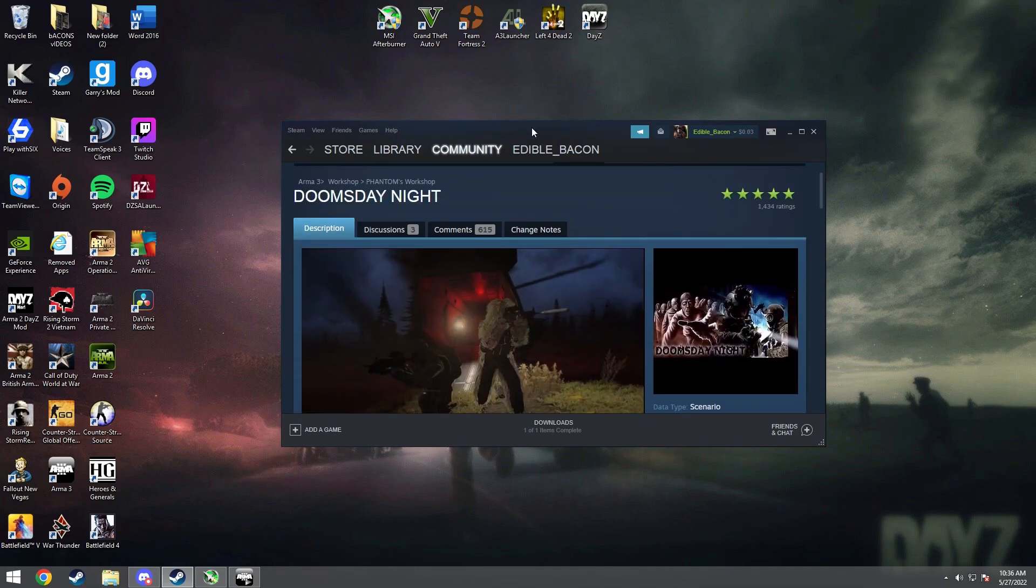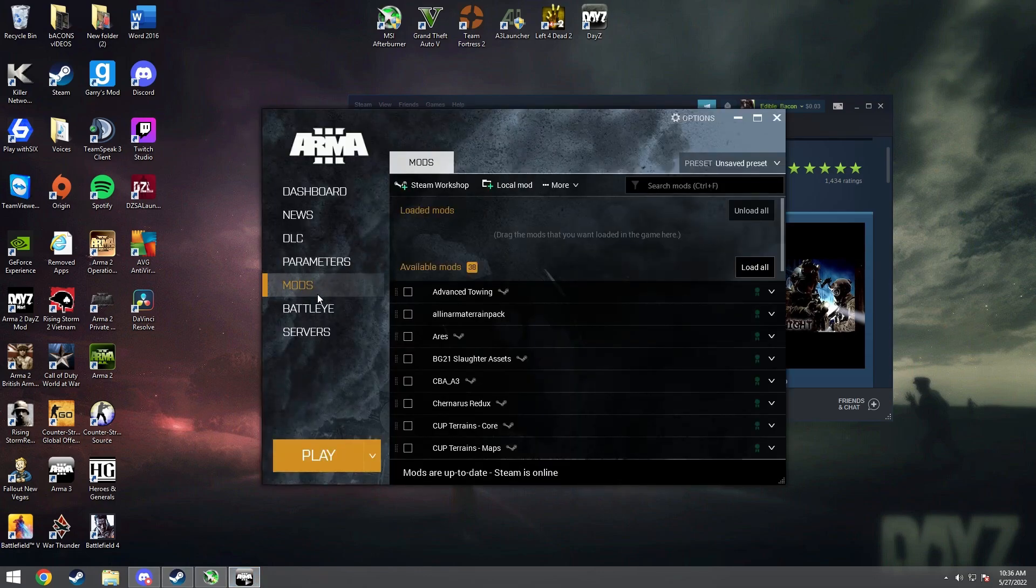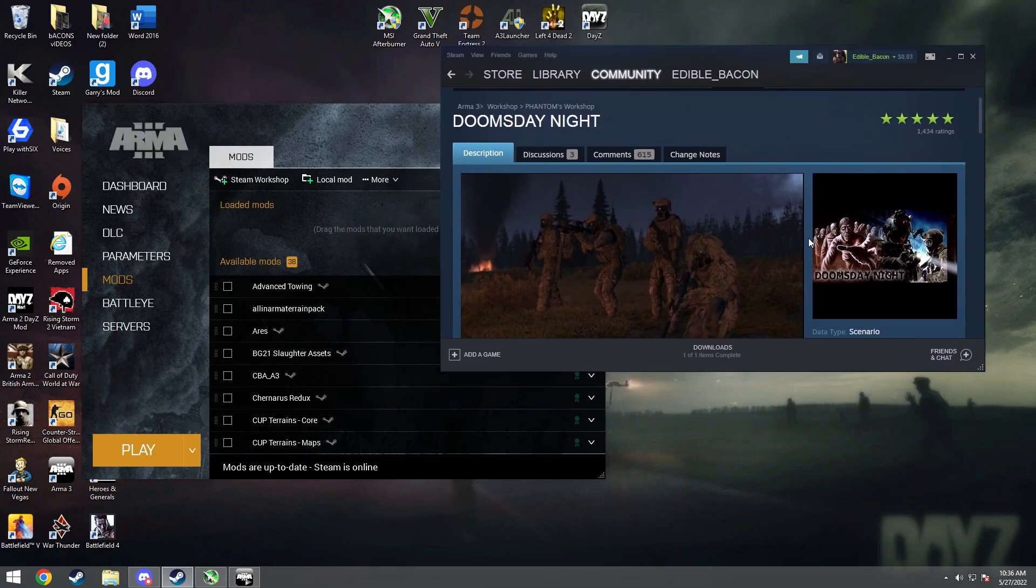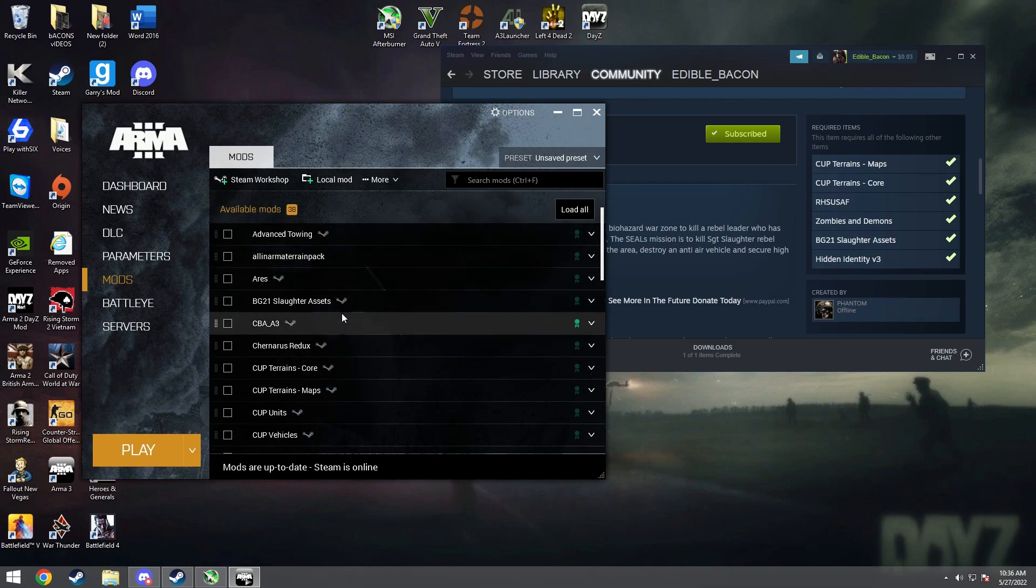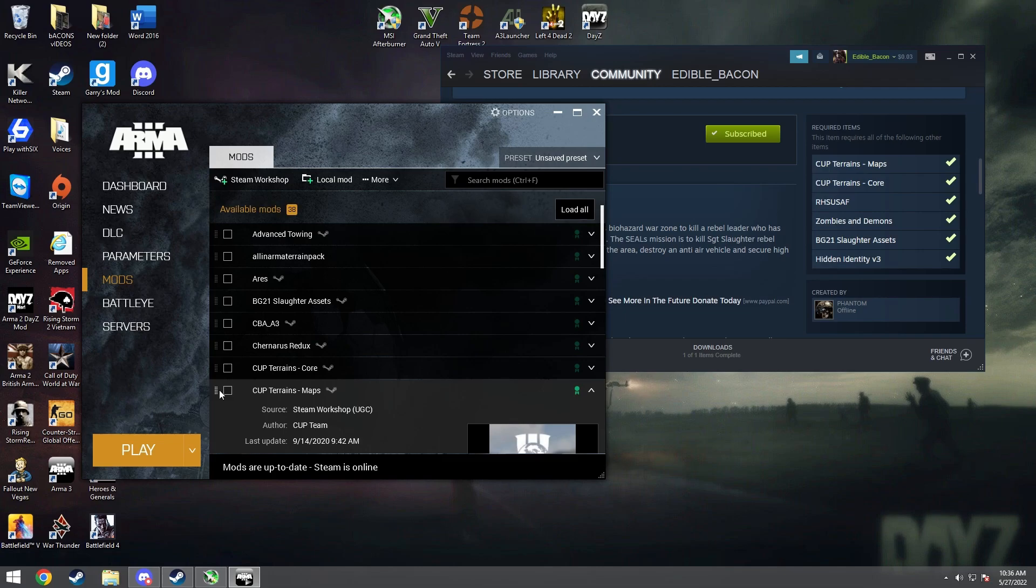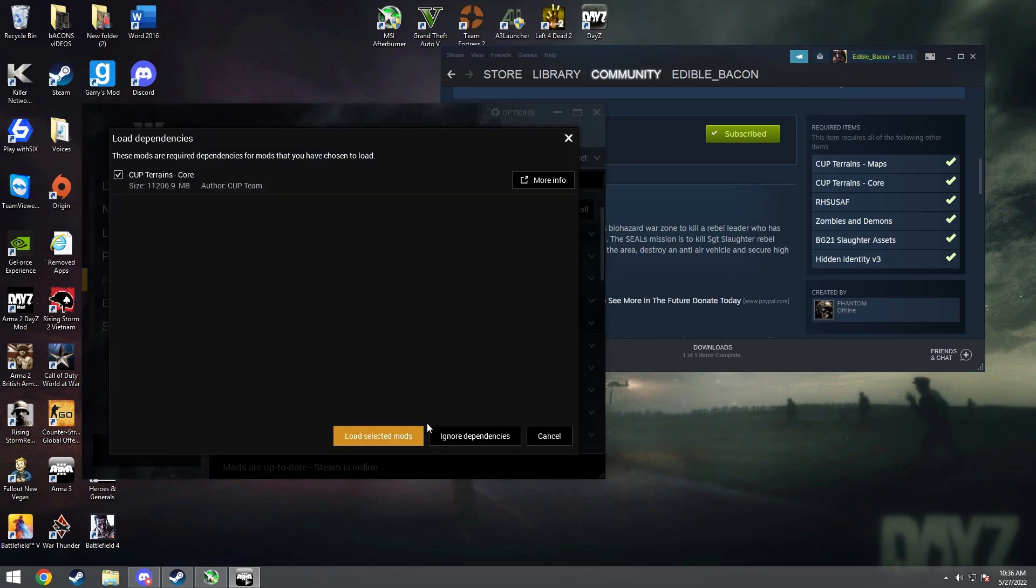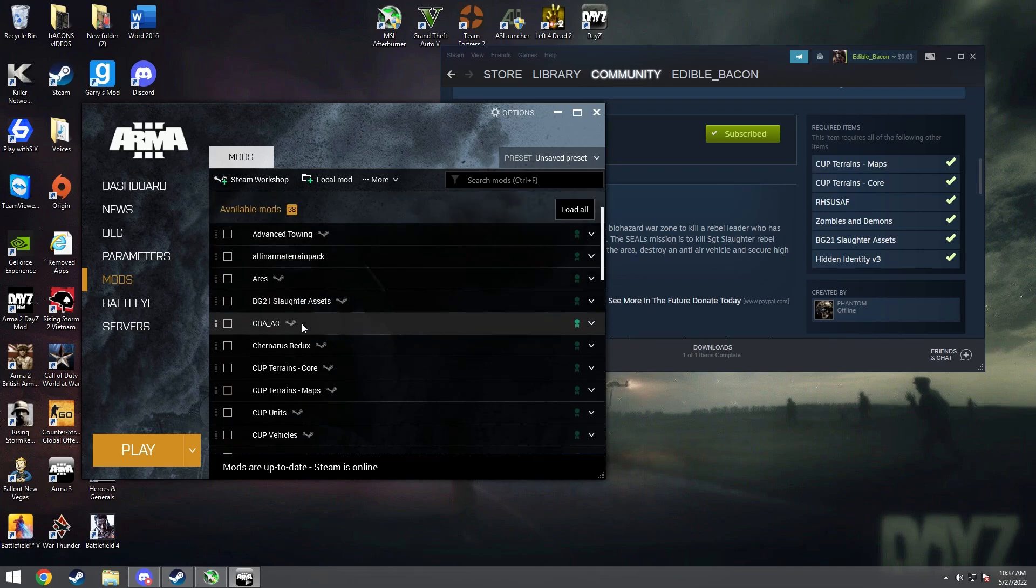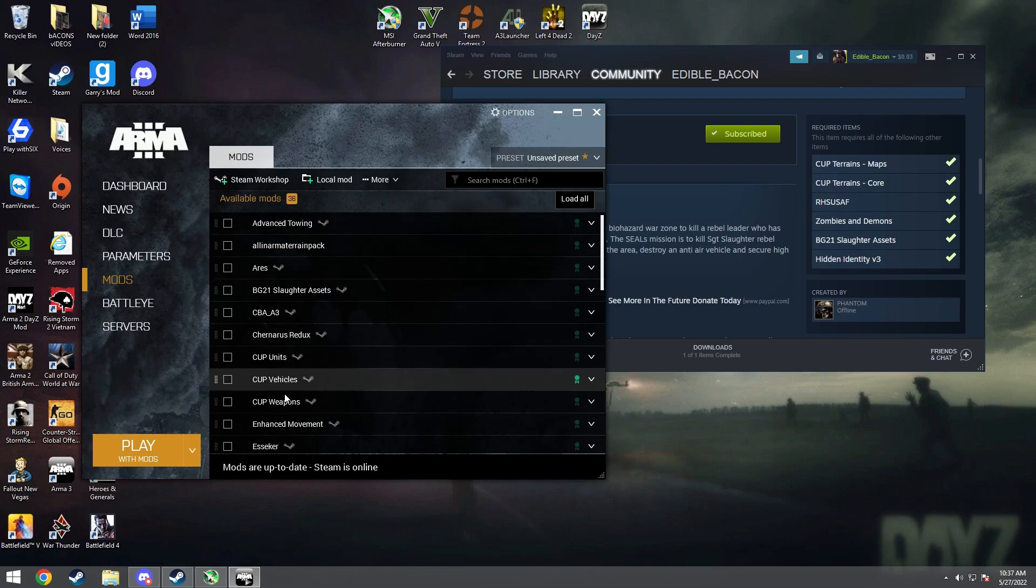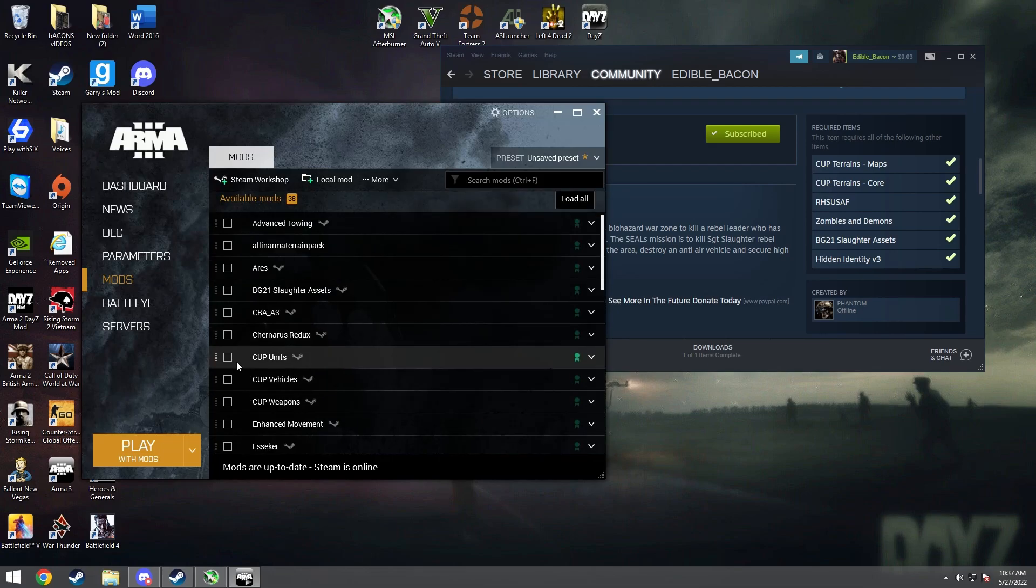All right, so once you've downloaded all the mods you're going to want to open up Arma 3 and then you want to go to your mod section and basically you just want to load all the mods that are highlighted right there. So the first mod is CUP Maps. Make sure nothing else is loaded as well. So CUP Maps, CUP Core.